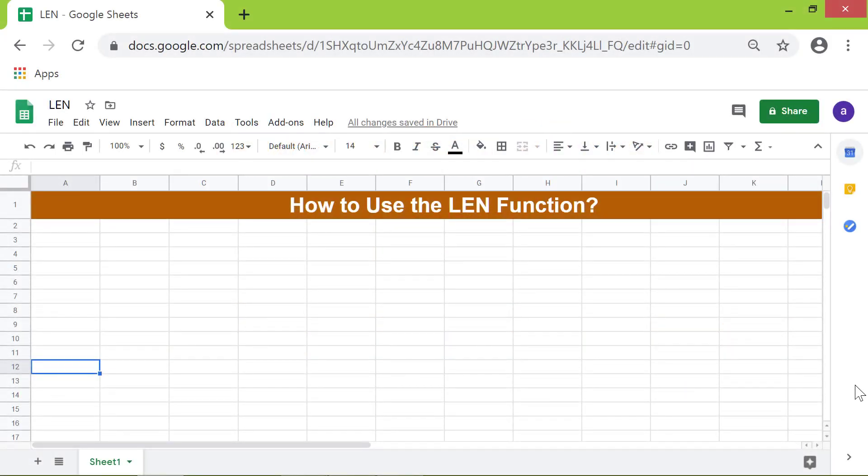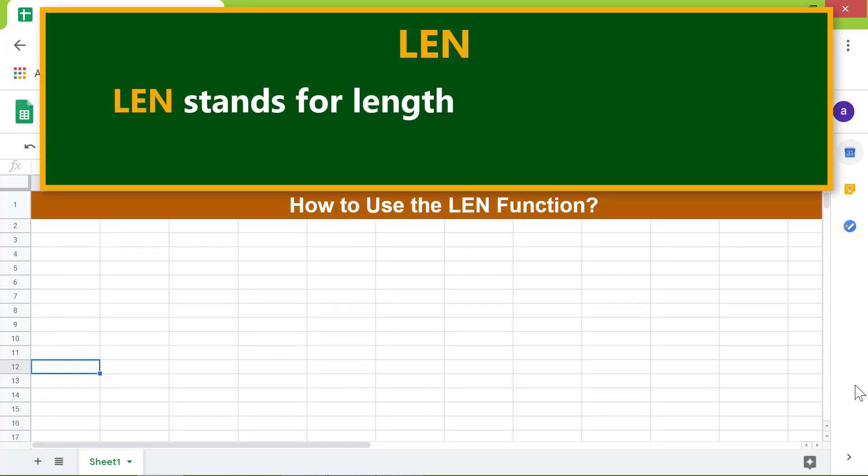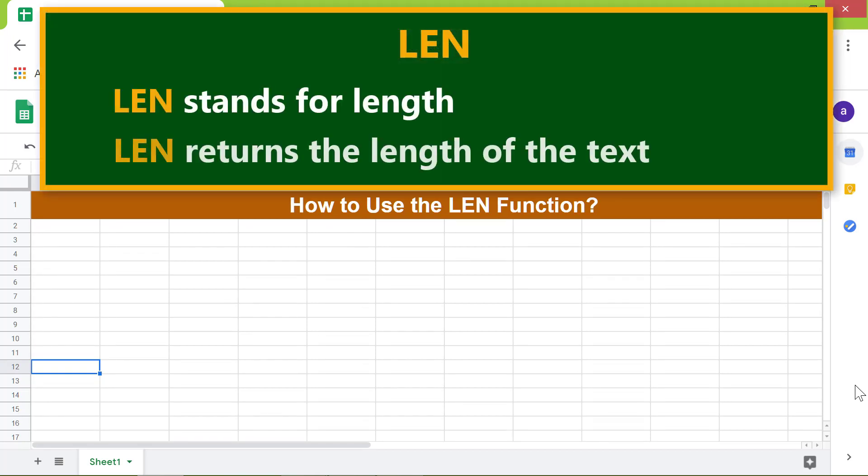Hi folks. Greetings. Welcome to the tutorial on the LEN function. Let's look at an introduction to LEN. LEN stands for Length. LEN returns the length of the text.